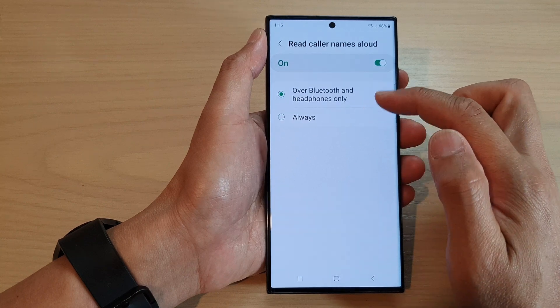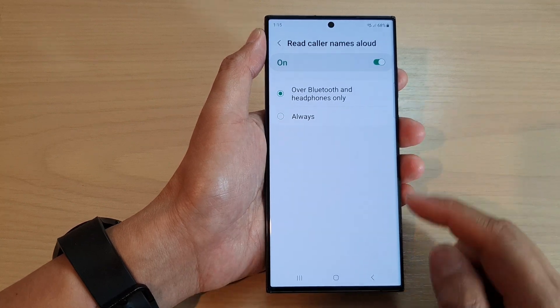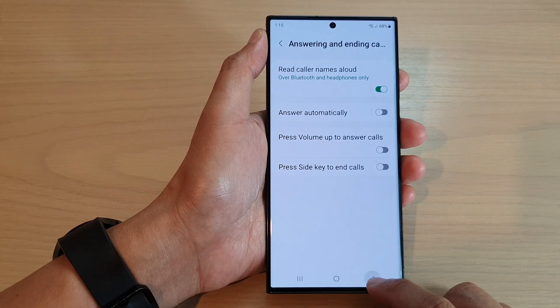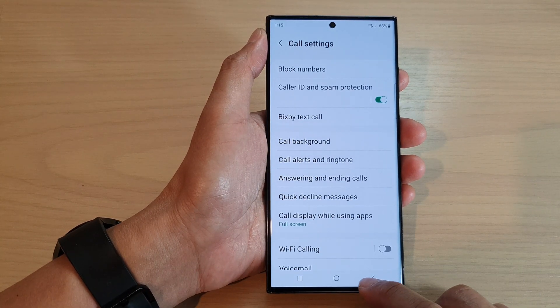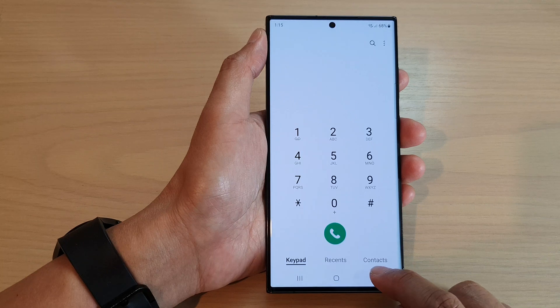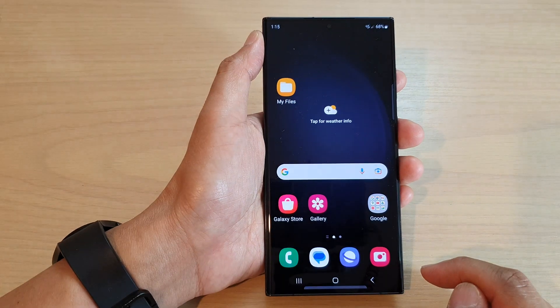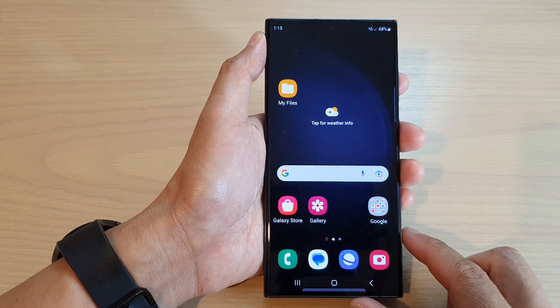Select one of the two options and then tap on the back key to go back to your phone app, or tap on the home button to go back to the home screen.